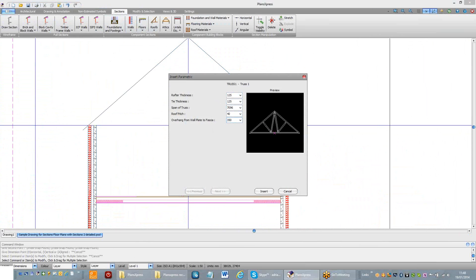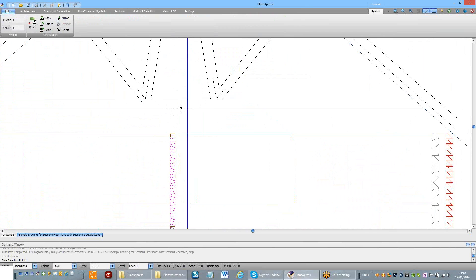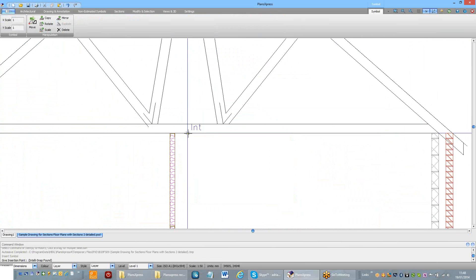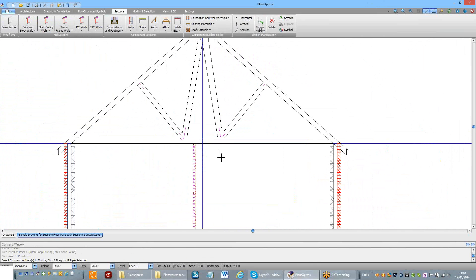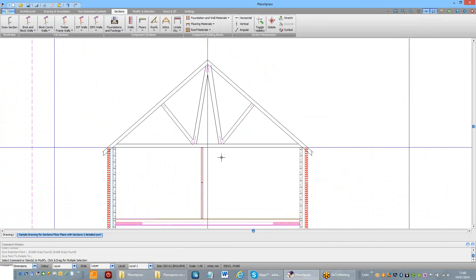Now the overhang is actually measured from the outer face of the wall plate to the fascia. Press insert. And then put the truss on there.